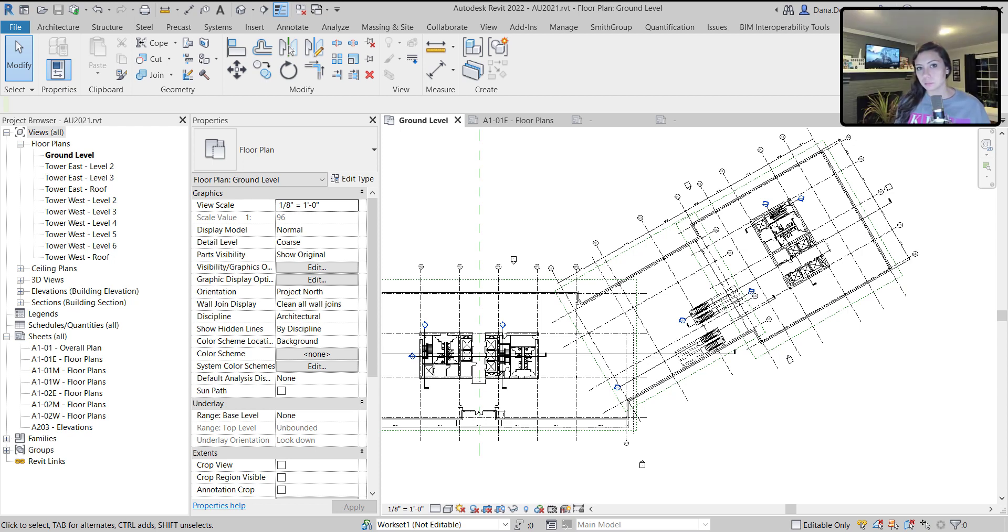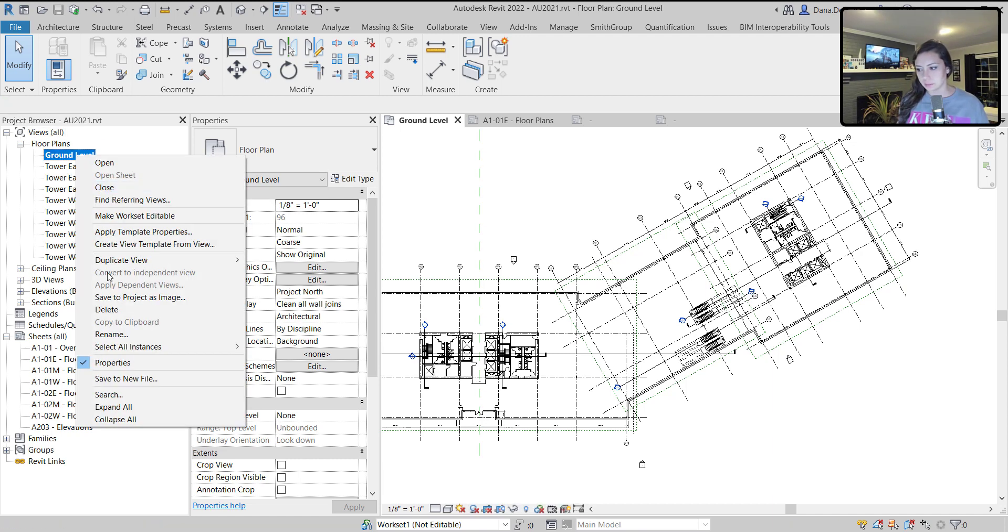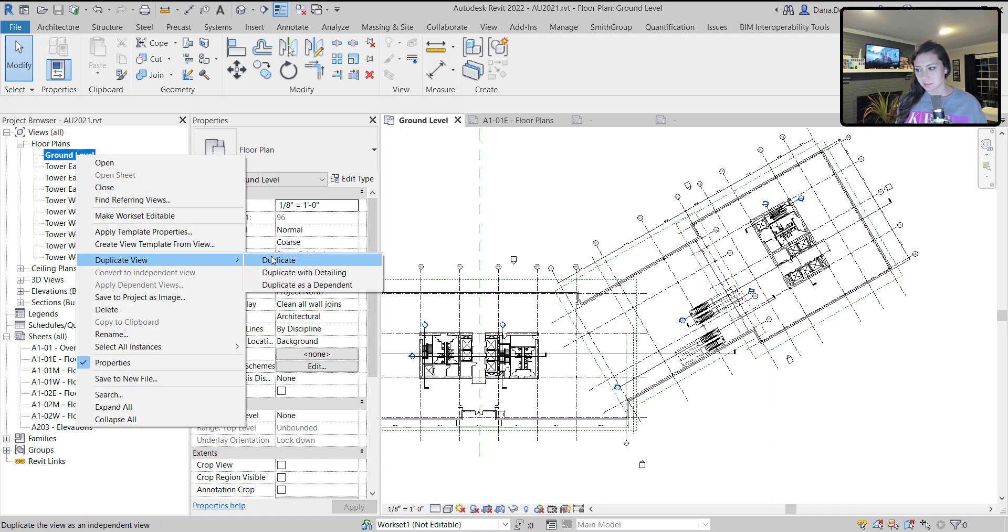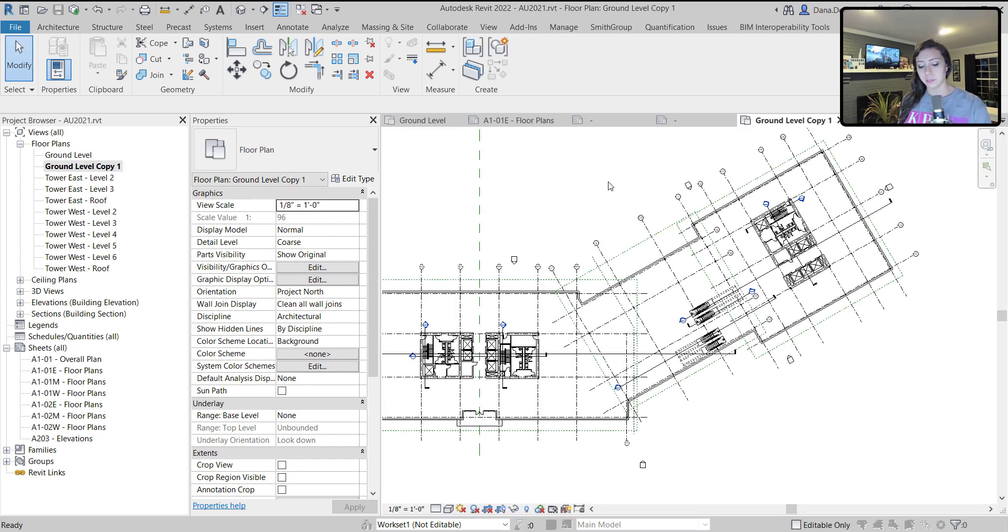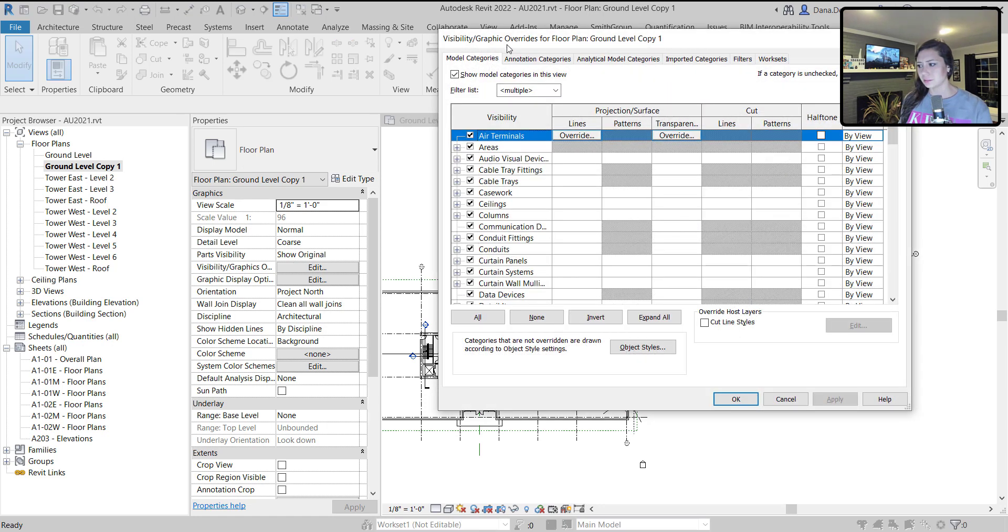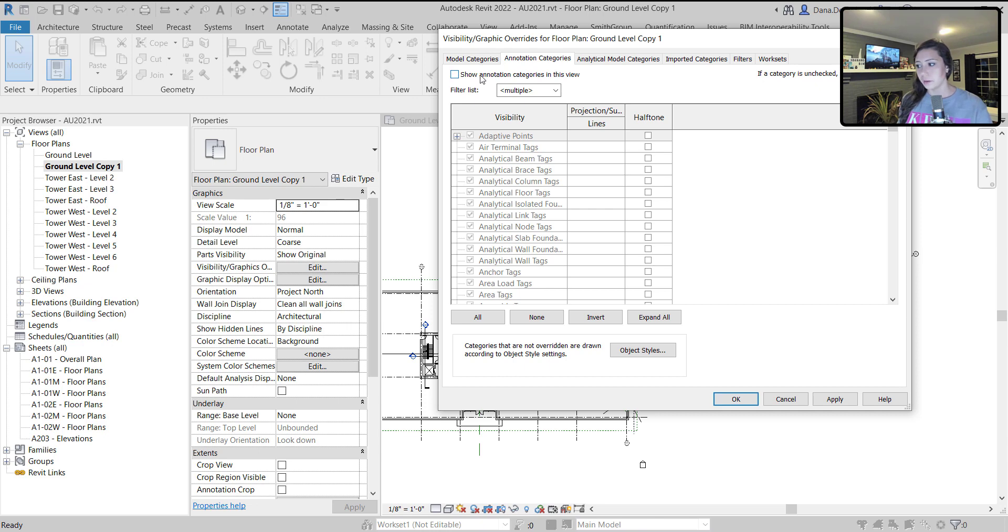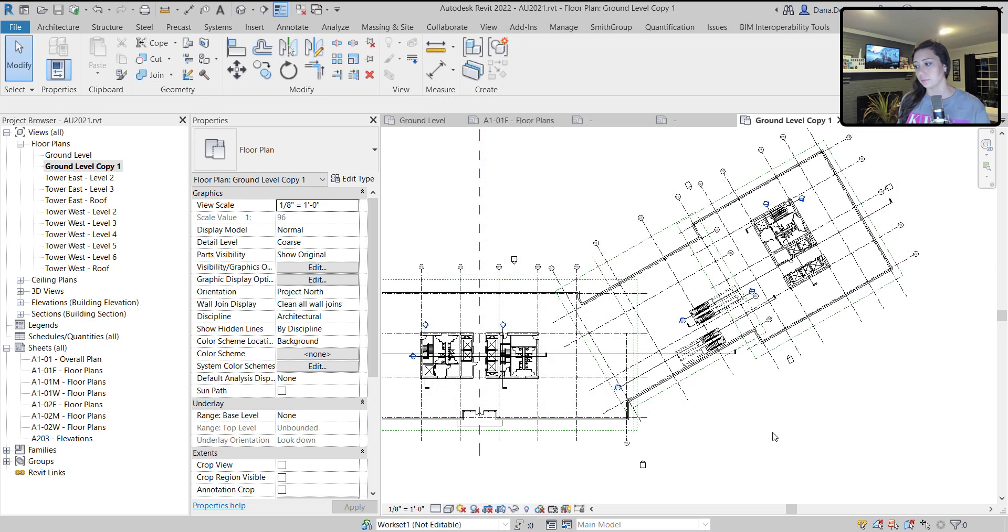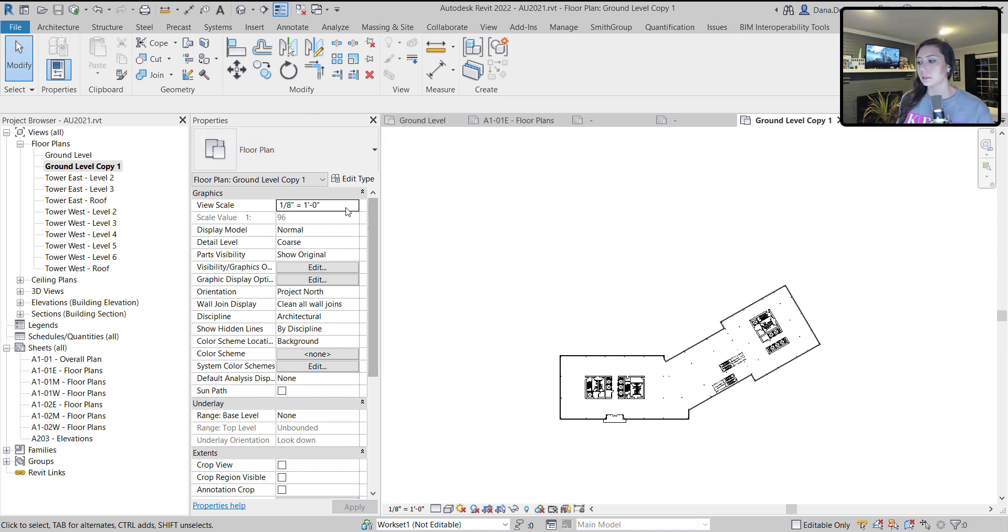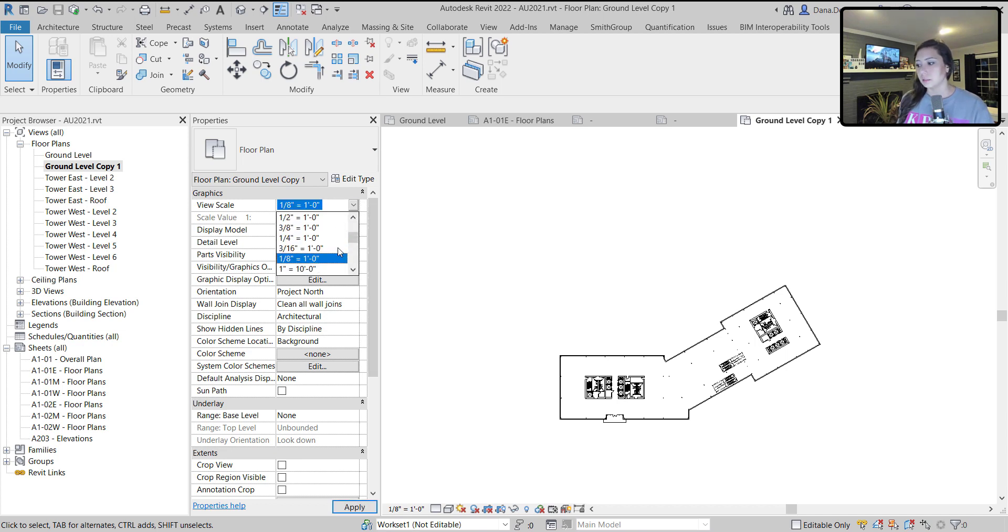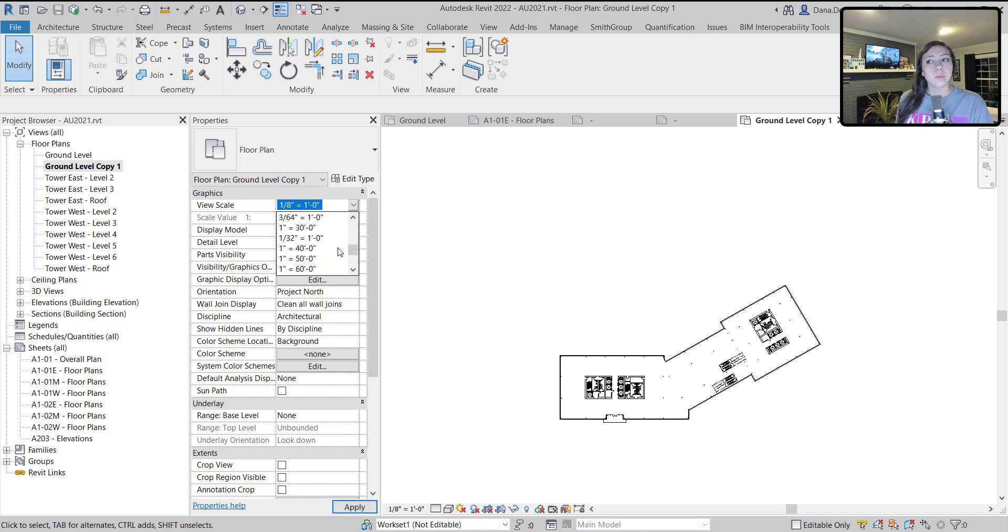The first thing I'm going to do is duplicate this plan. It doesn't need to have any detailing because I'm actually going to turn a lot of the annotation categories off. Let's go ahead and turn all of the annotation elements off by unchecking show annotation categories in this view within the visibility graphics.